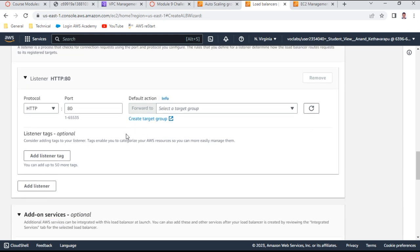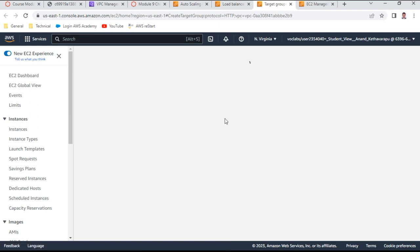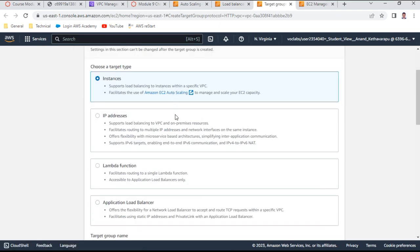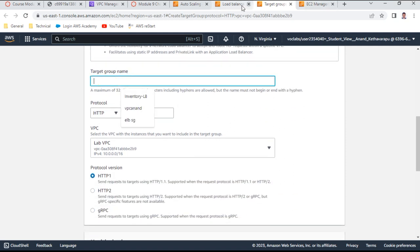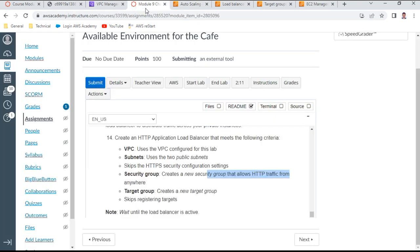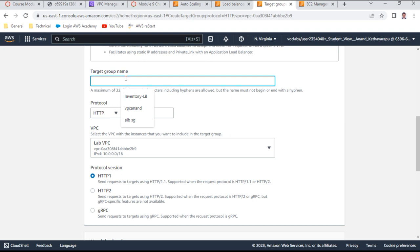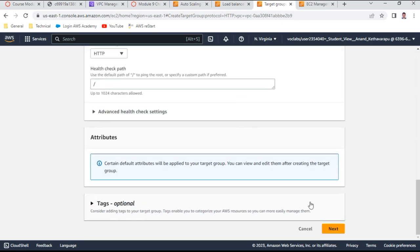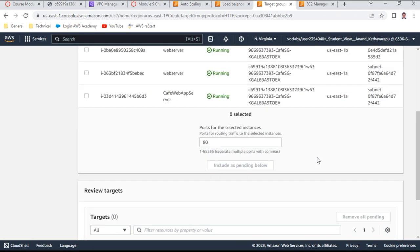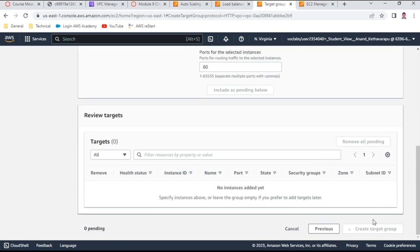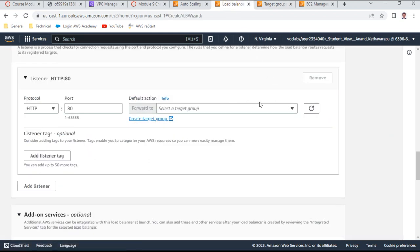Create a target group with instance type targets. Set the target group name, port 80, and use lab VPC with health checks. Click next, leave the register targets step as-is, and create the target group. Go back, refresh, and select the newly created target group for the load balancer.